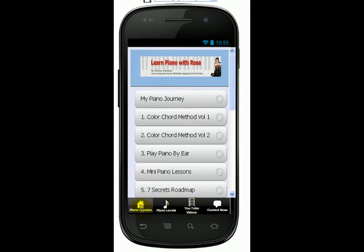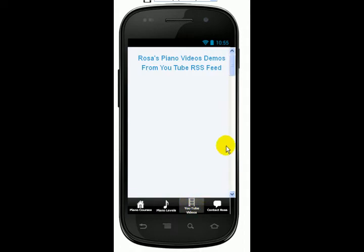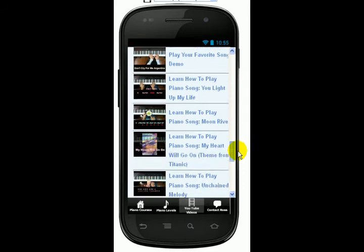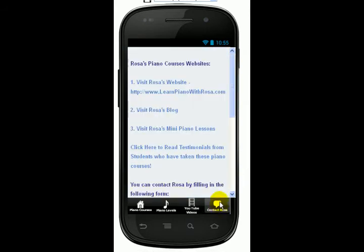The first tab is the homepage where it lists all my piano courses. The next tab has different levels — piano levels. It has beginners, intermediate, and advanced. Then this tab has a list of all the YouTube videos that I have uploaded, and you can just watch the videos from this app. And then the last page is a list of my website, my blog, and also the mini piano lessons.